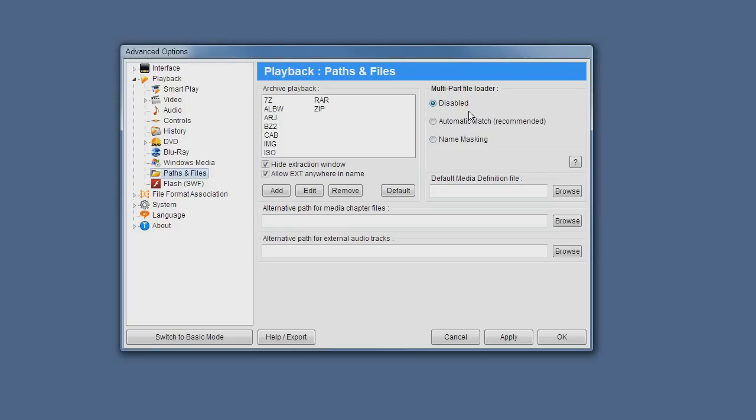There are three modes. The first default mode is basically disabled, which means the multi-part file loader doesn't do anything.